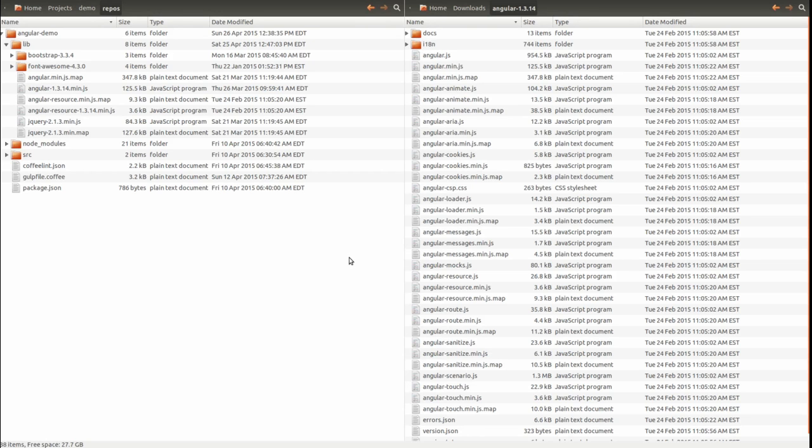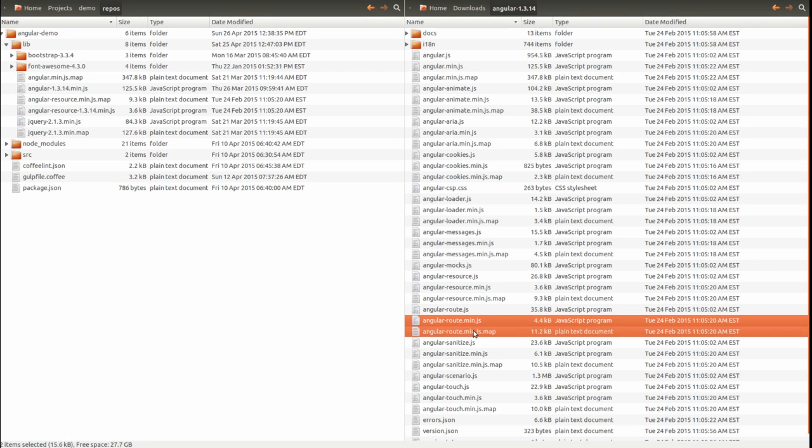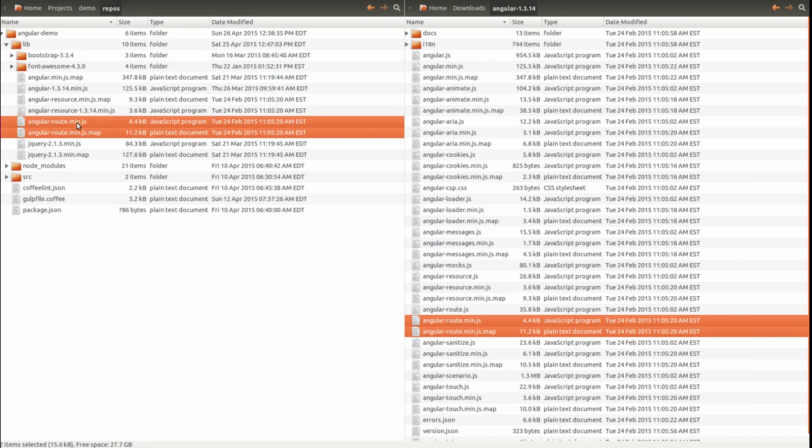I have opened my file explorer. I previously downloaded the AngularJS distribution archive and unpacked it. Copy the Angular route minify JavaScript file to your project lib directory.